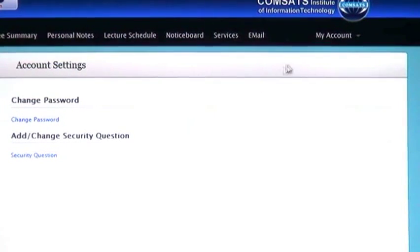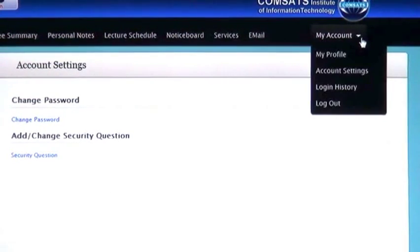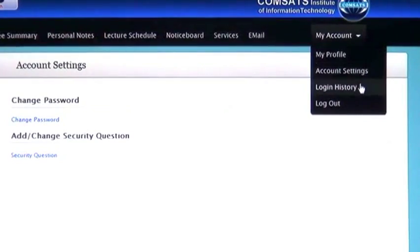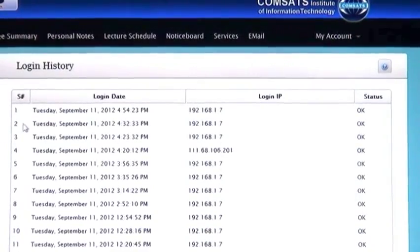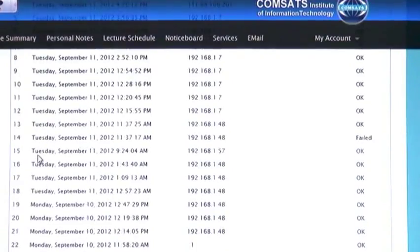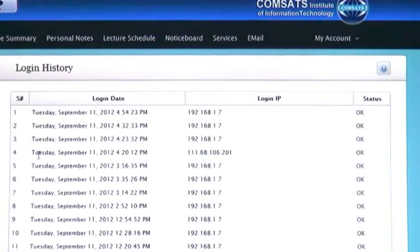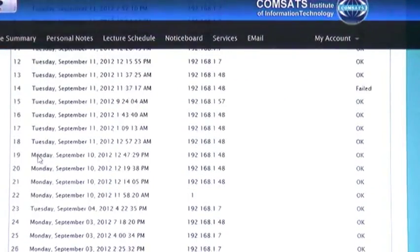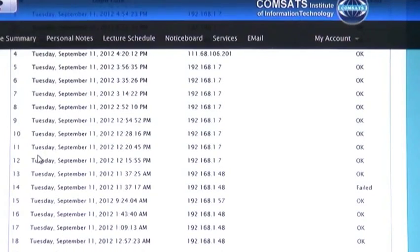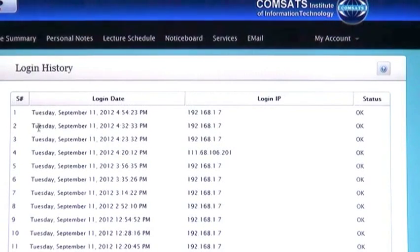Next one is Login History. Here you will have a record of how many times you have logged in, at what time and on which date the website was used. A complete history will be in front of you.